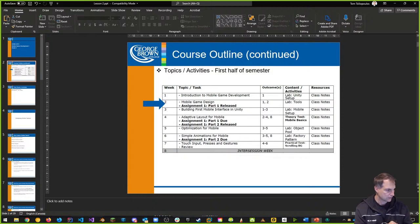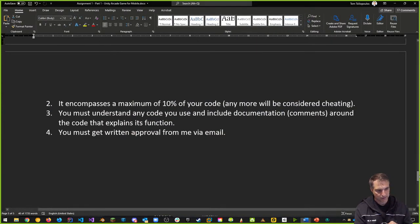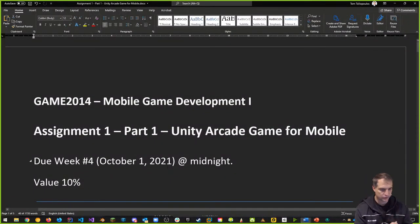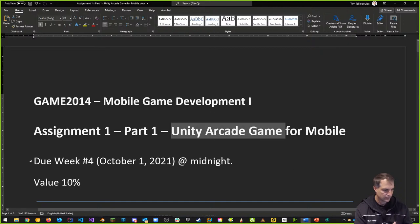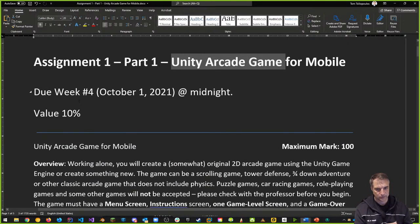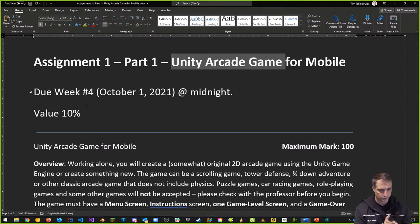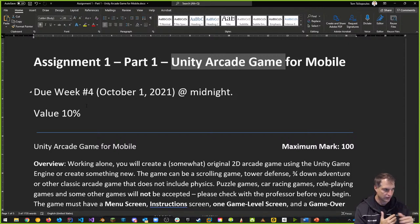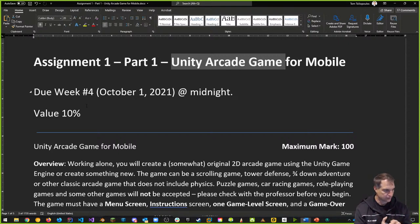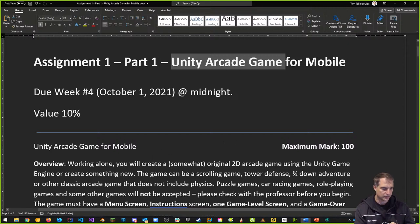Let's look at Assignment 1 Part 1 details. You're building a Unity arcade game for mobile. The first part of your game is due October 1st, Friday, 2021 at midnight. It's an individual assignment — you're doing it on your own, not collaborating with anybody. This semester we're getting you to build your own stuff to build up capability from a Unity perspective throughout the semester.